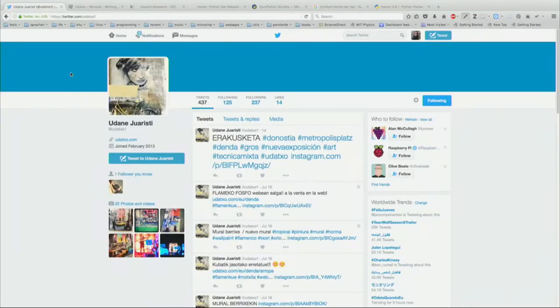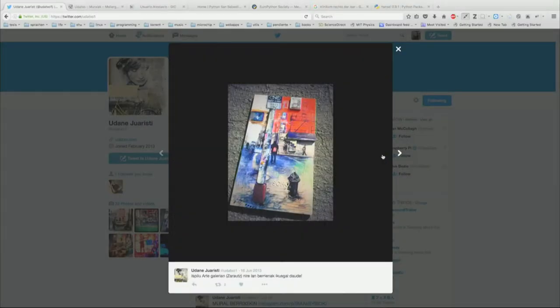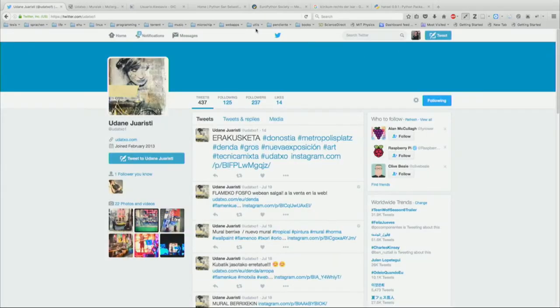Just one thing before. If you like the t-shirt, please tweet for this girl. This is the artist that made the designs. She's a local artist, a very good friend of ours, and she does a great job. So if you liked it, please tweet about it. Thank you.